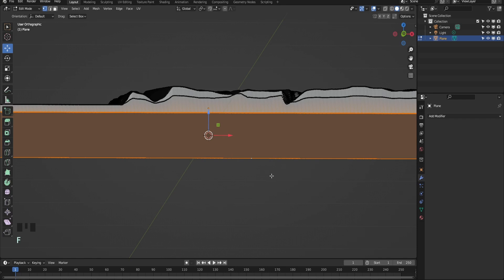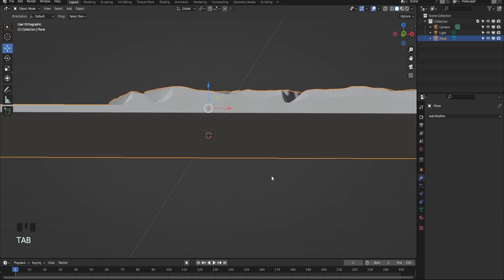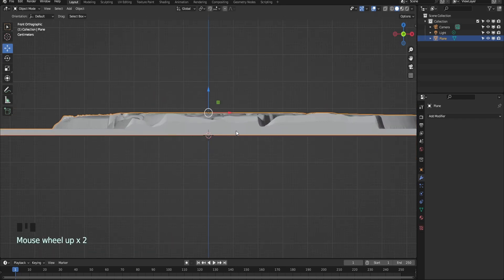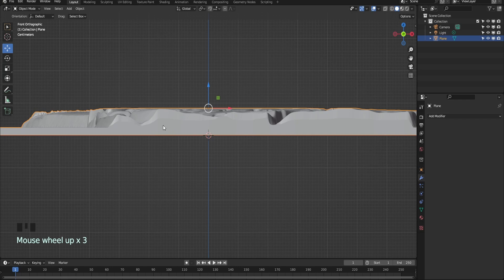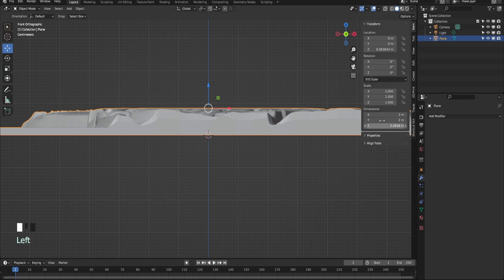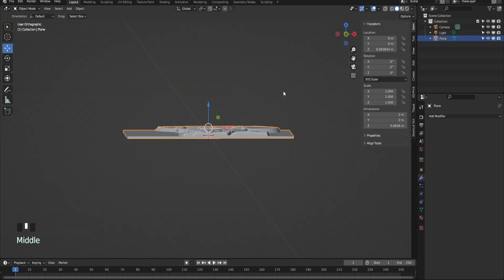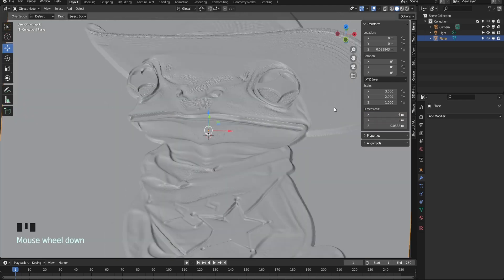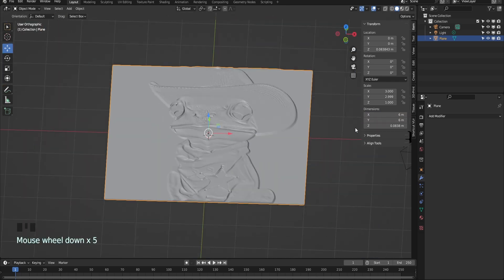You want to ensure you have enough thickness for at least a couple of layers of filament. Hit Tab to go back into object mode. In the Item tab, change the dimensions to whatever you need. In my case, my little display box is designed for a 6 by 6 inch panel.